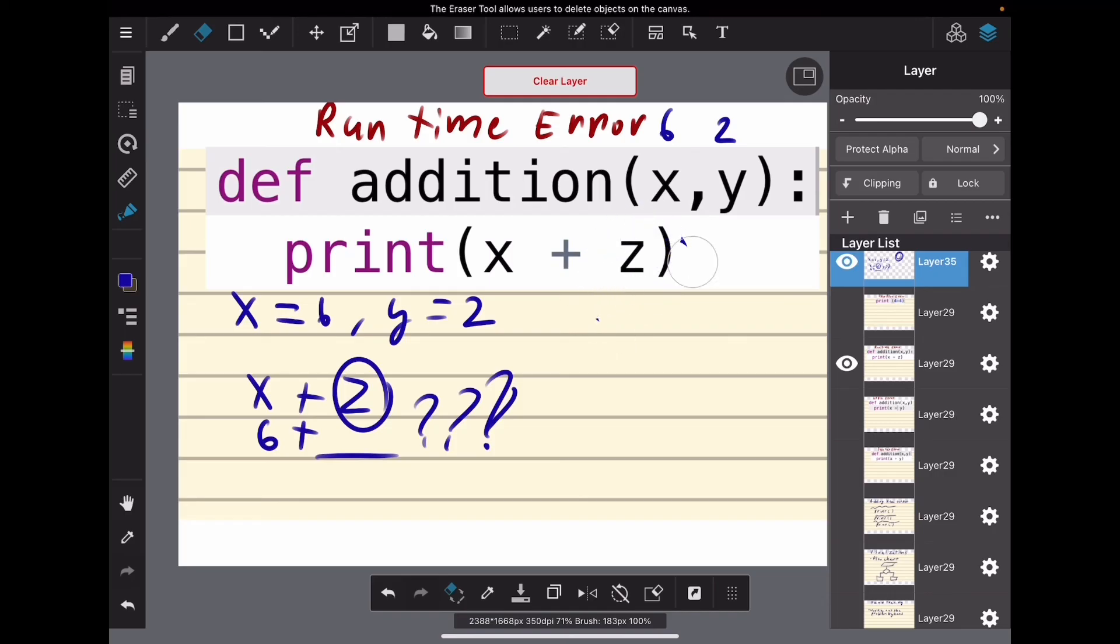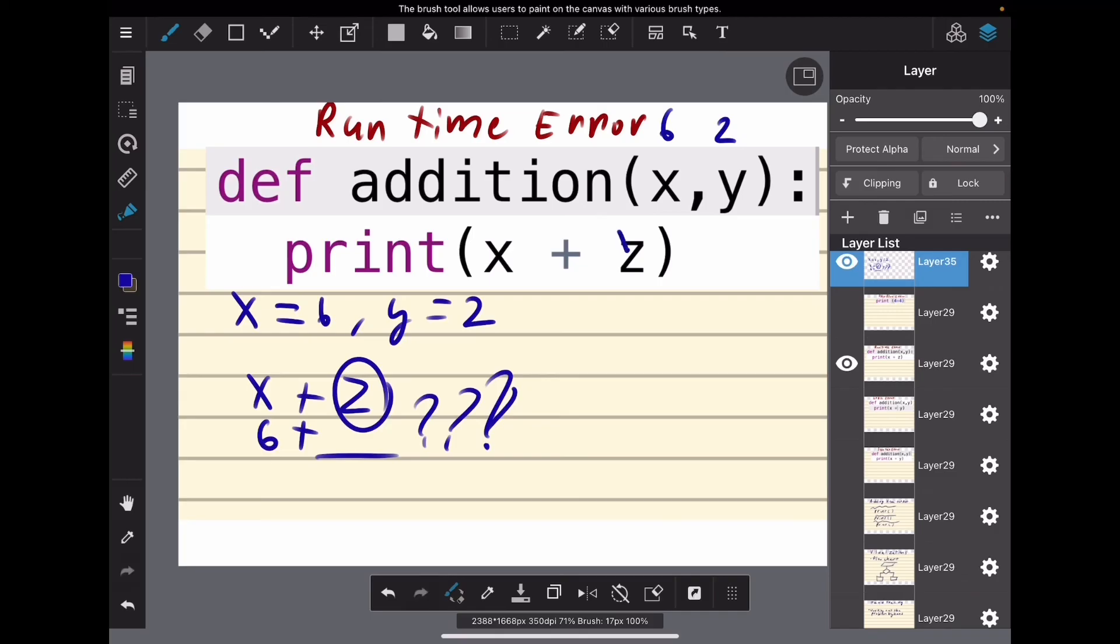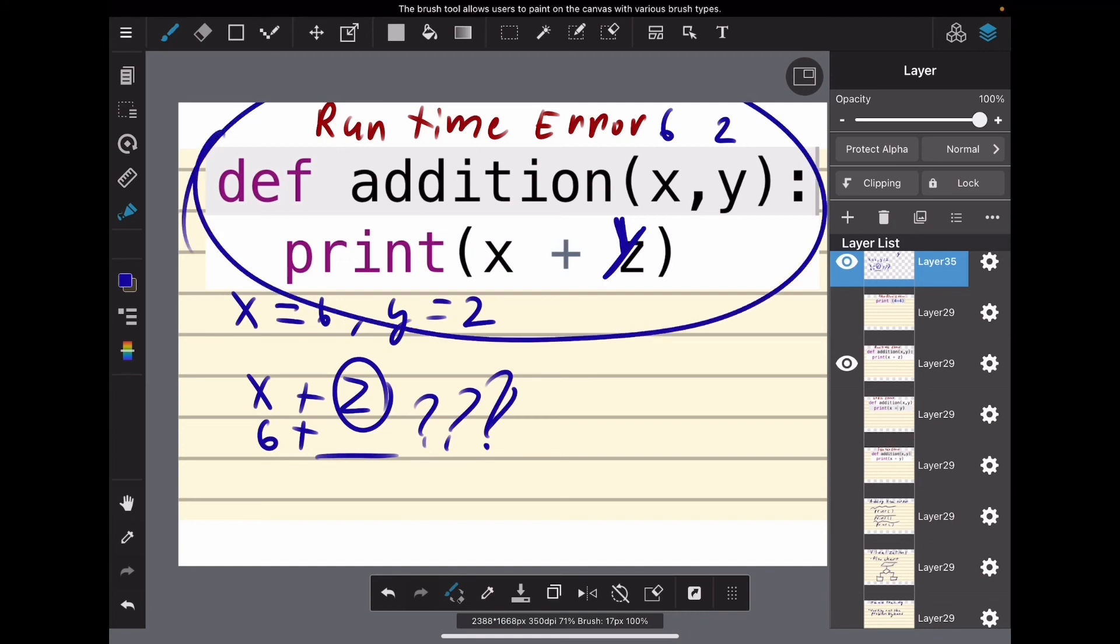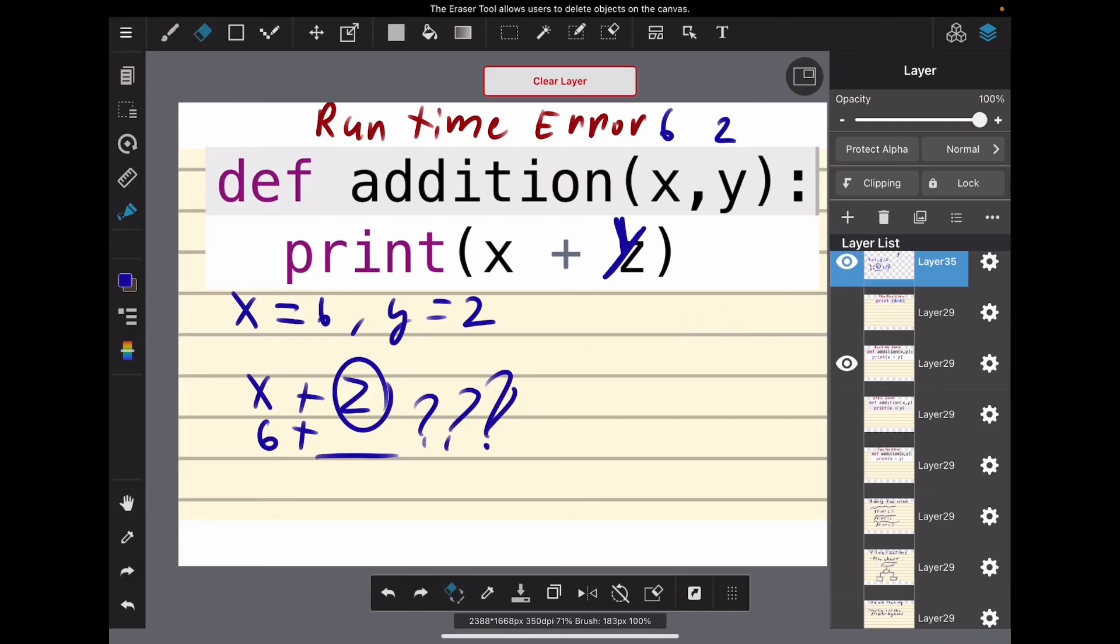So how do we fix it? We're going to either define this variable earlier, or we're going to change it to what it should be. In this case, it should be y. And now this method, function, procedure, whatever, is going to work how you want it to.